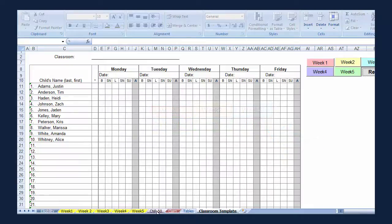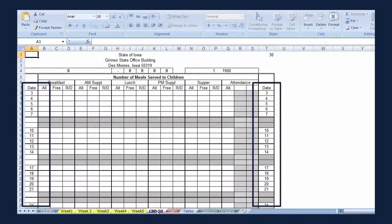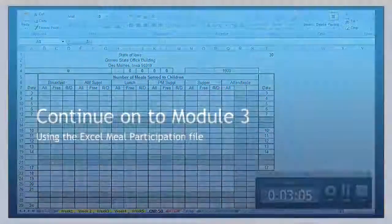CMP 50 has also been set up with the dates for the month. Now you are ready to start entering meal participation from the classroom paper sheets. Module number 3 will take you through that process.